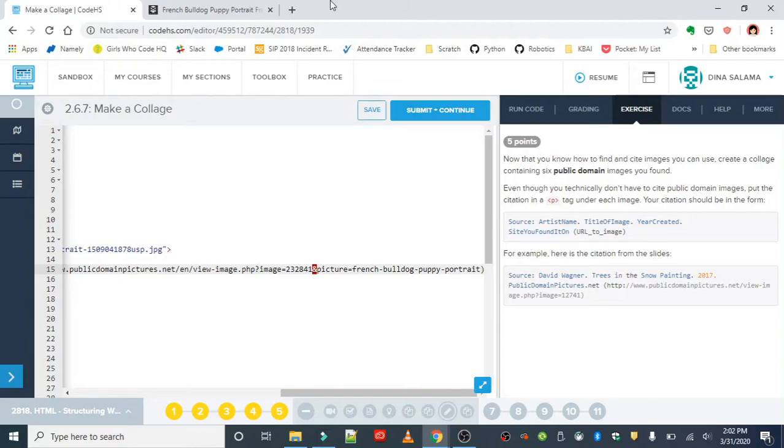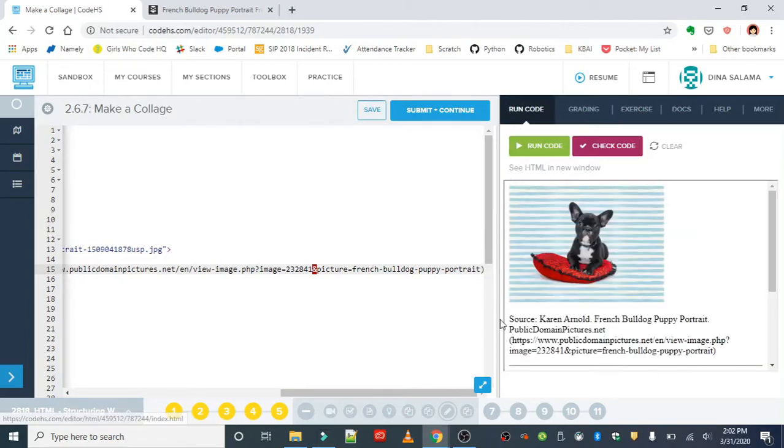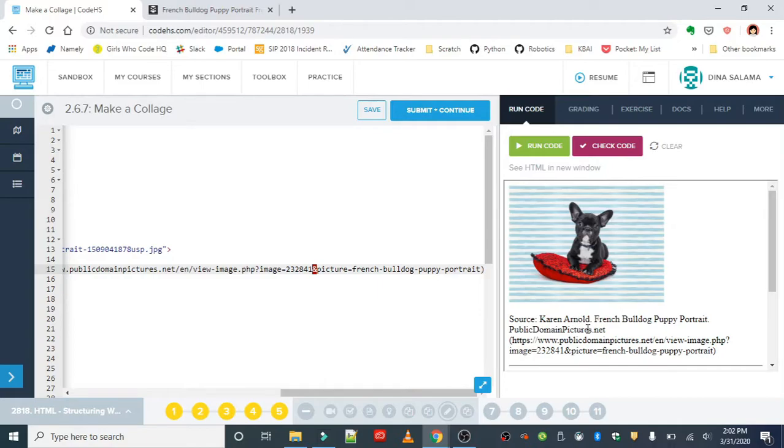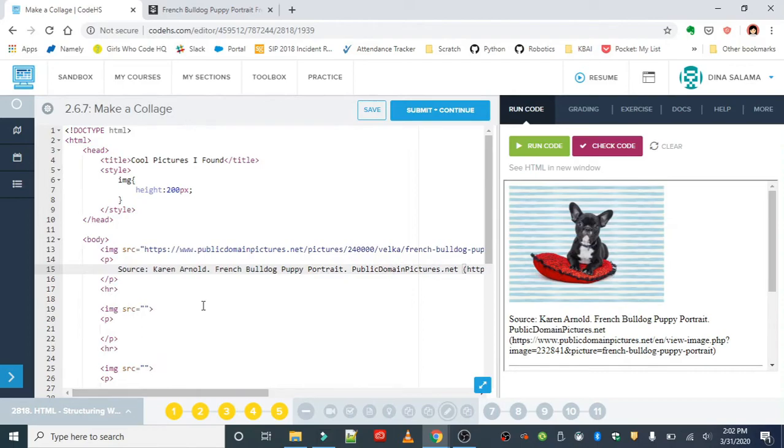If you don't find the year, that's fine. We just do want some sort of citation with at least the artist or the person who created the image, the title, and then the URL. So we're doing this for six photos and inserting them into the placeholders you see below.